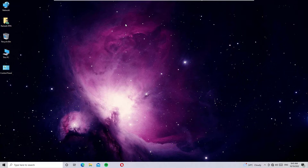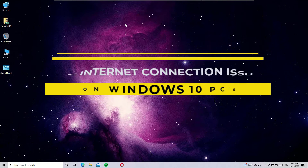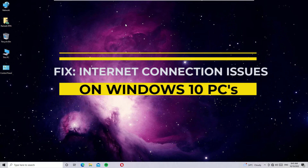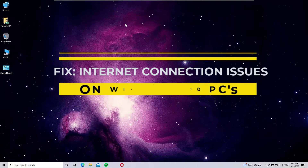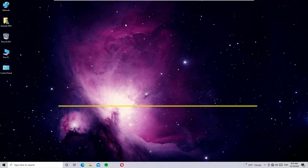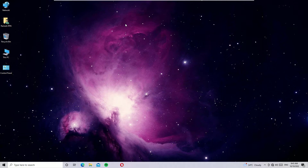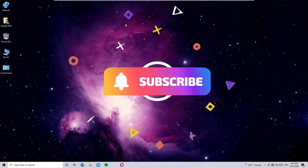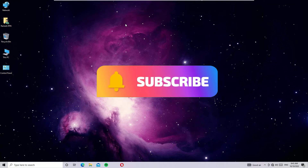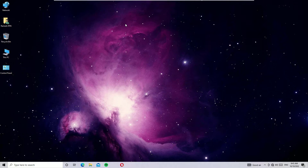Hello, how are you doing? This is Ramesh, I'm a PC technician, and welcome to Easy Classes. In this video I am going to show you how to fix all internet connection problems on Windows 10. If you are watching my video for the first time, I request you to subscribe to our channel and hit the bell icon. Without further ado, let's get started.